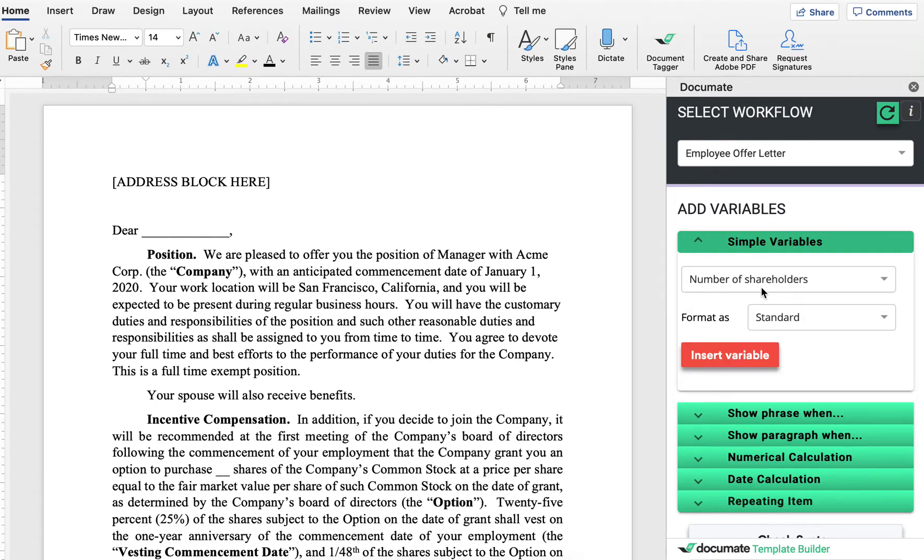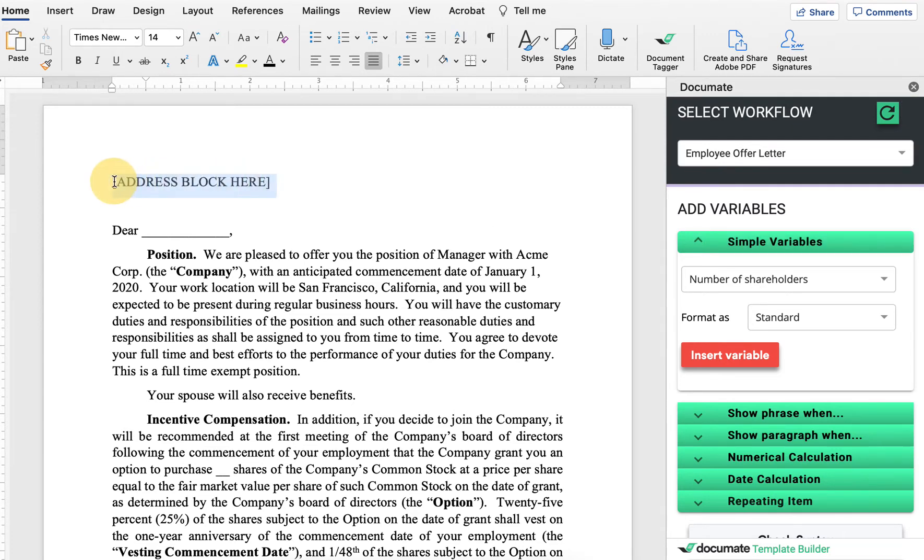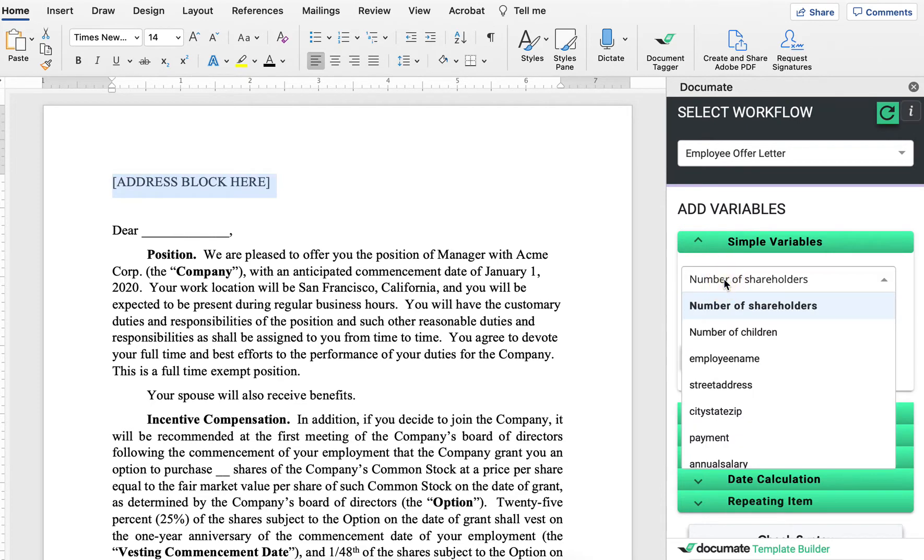Simple variables are a little bit like mail merge, where we're taking values and we're allowing them to be plugged in directly into the document. So here, for example, we have an address block. So we'll want to enter some information that we want to go in the address block.